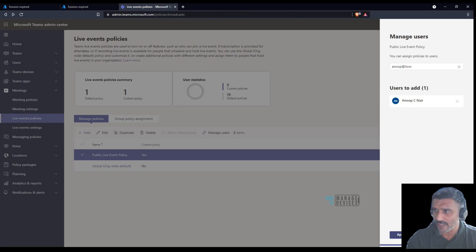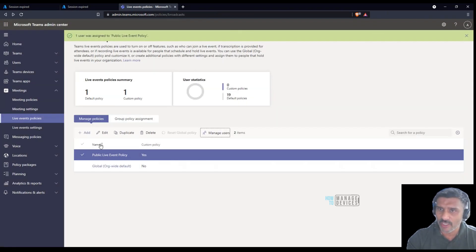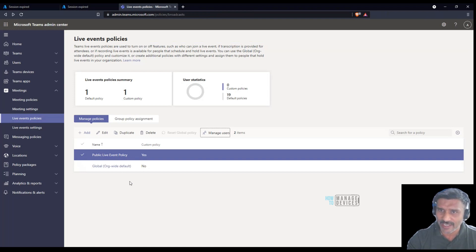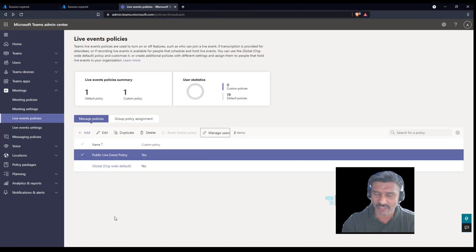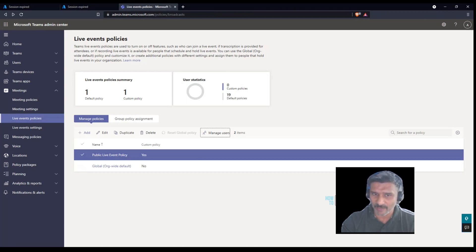I'm going to apply this. I am the only user in this particular tenant who can create live events for the public. Let's try that now to understand whether I'm able to create a public Teams live event or not.